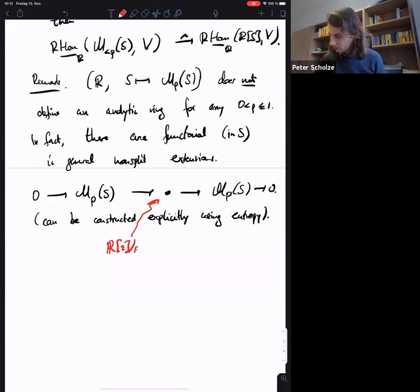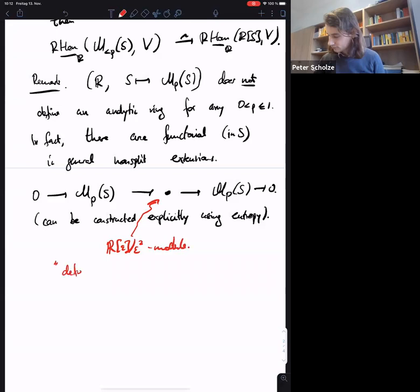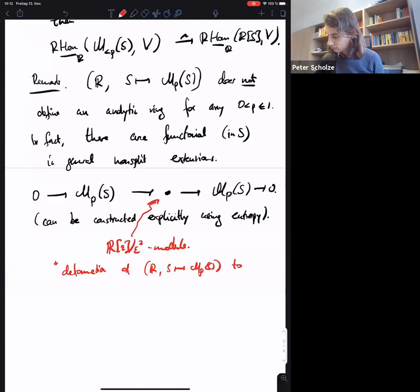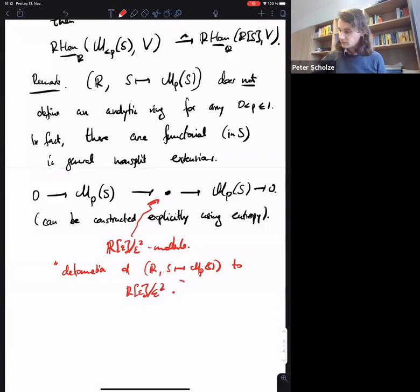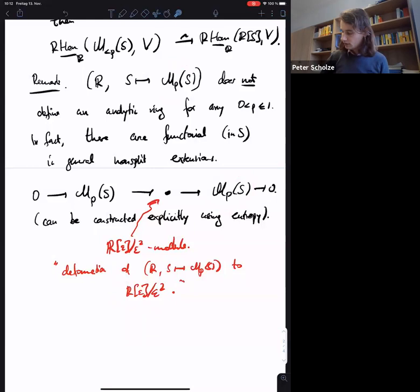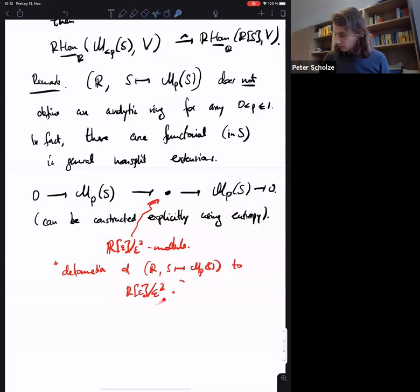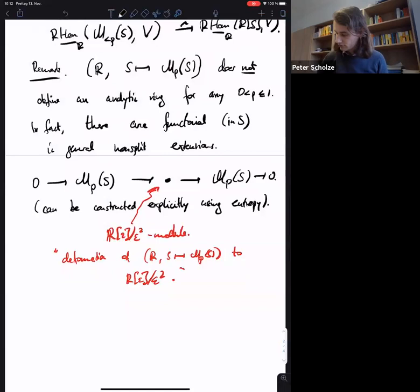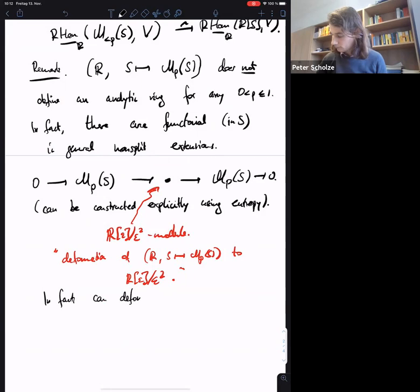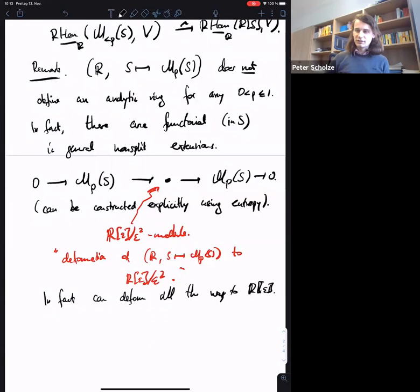In fact, you can make this into an R[epsilon]/epsilon^2 module — a deformation of R with the association S maps to M_p(S) — to the ring R[epsilon]/epsilon^2. You can sum up in a non-trivial way to deform the theory of p-measures to this ring. We wondered whether you need to stop at epsilon^2, but it turns out you don't — you can actually deform to all infinitesimal neighborhoods, all the way to R[[epsilon]], the ring of power series in epsilon.